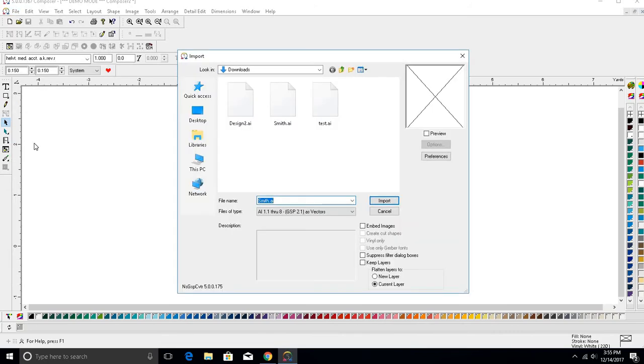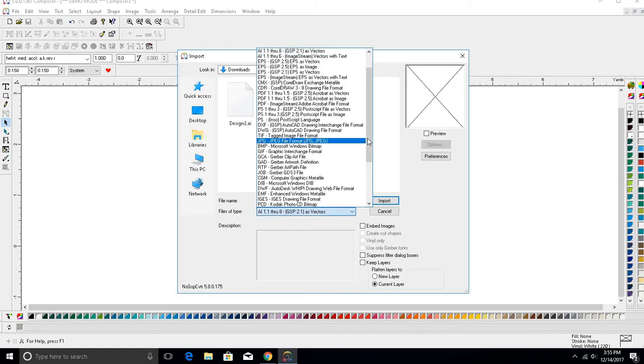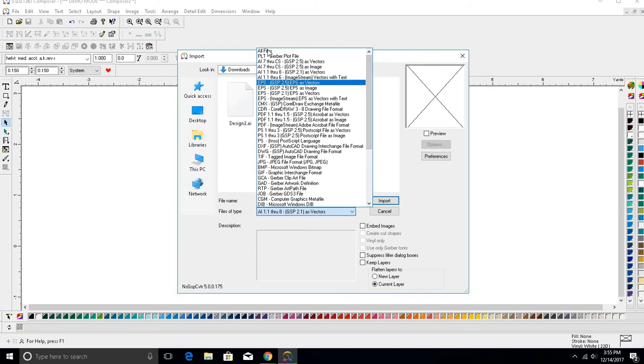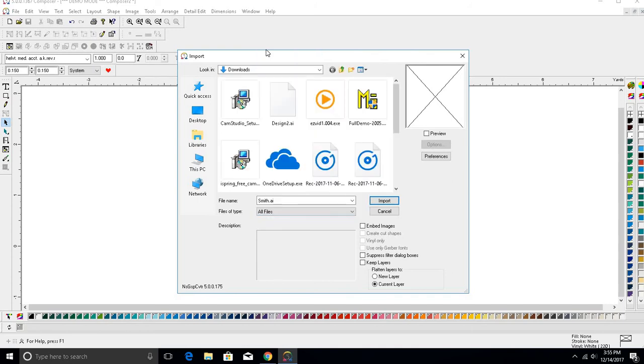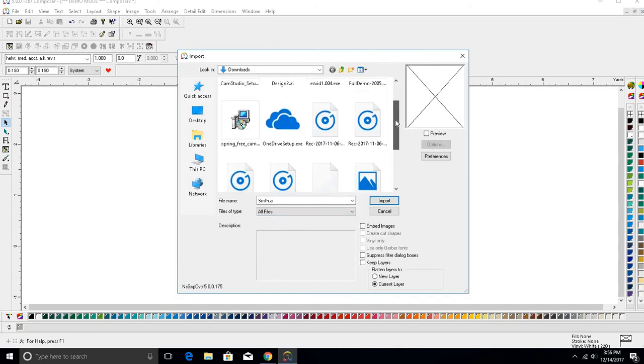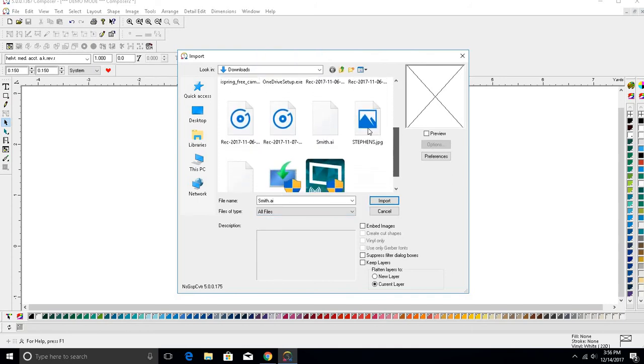This will open a window where you can find the file. You will need to be sure that the Files of Type dropdown is set to search for all files. Locate your downloads folder, and double click on the file.